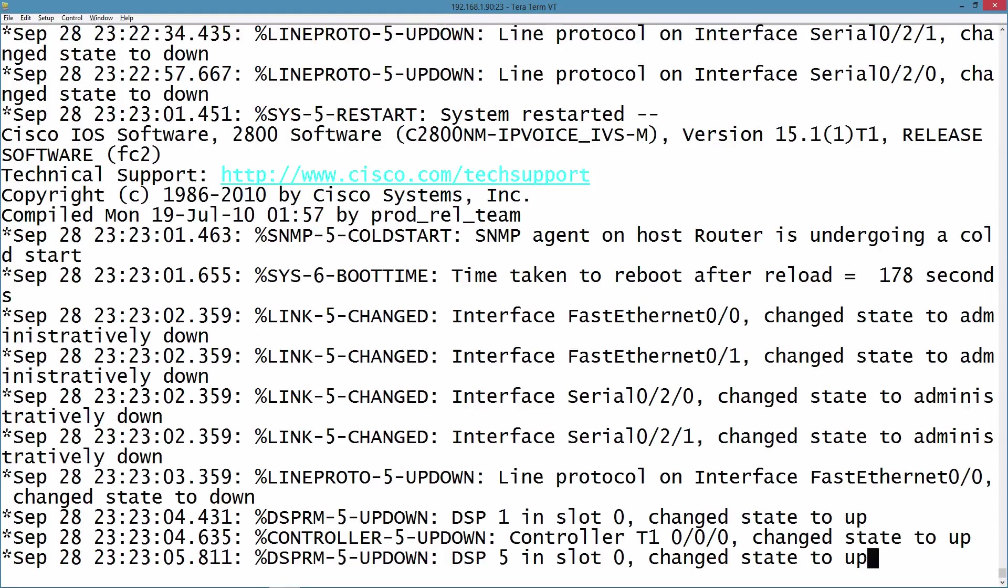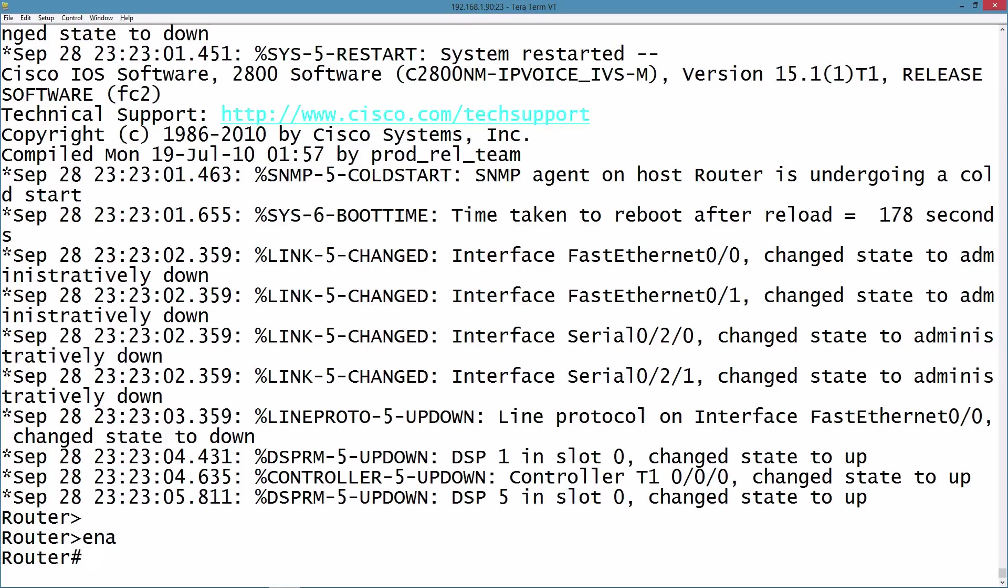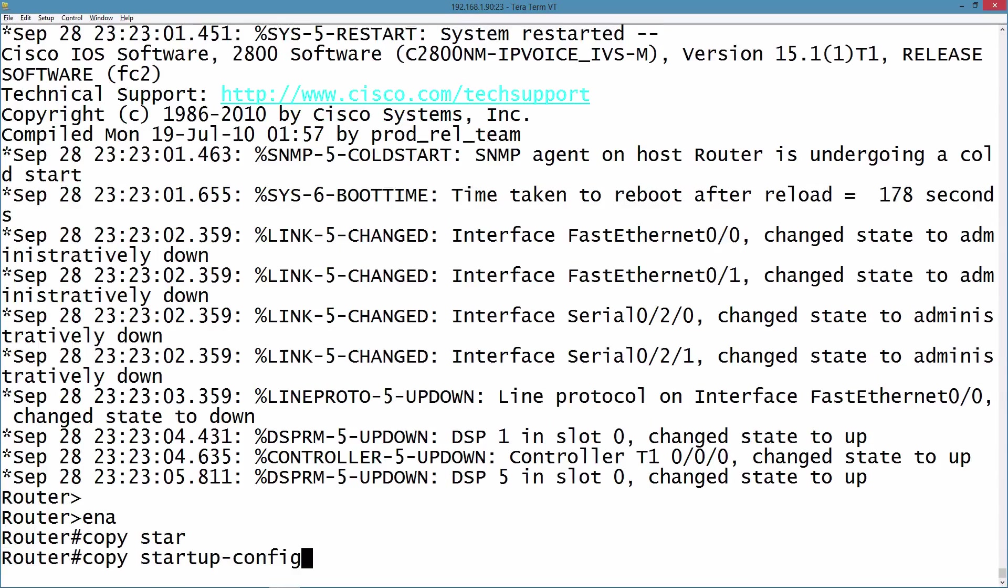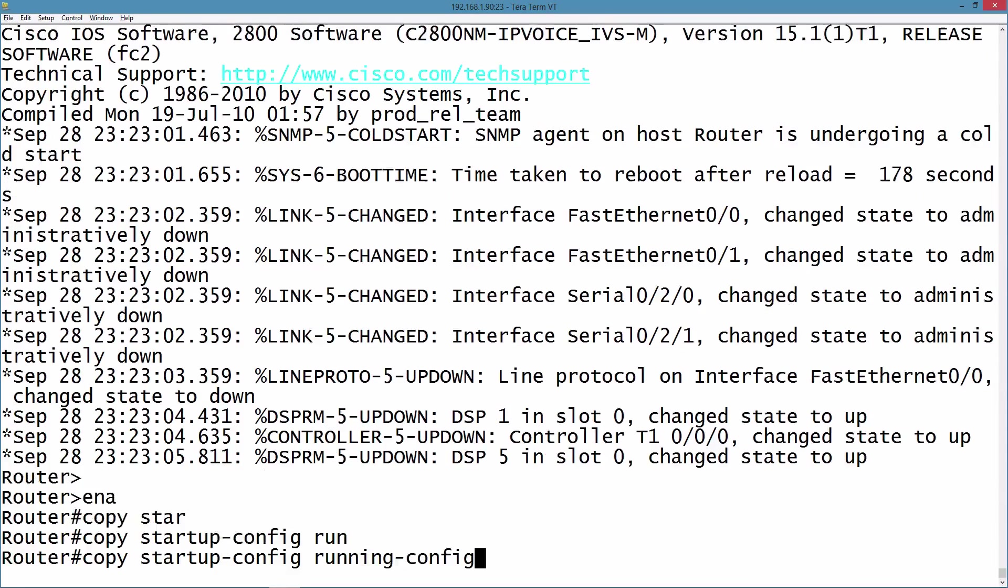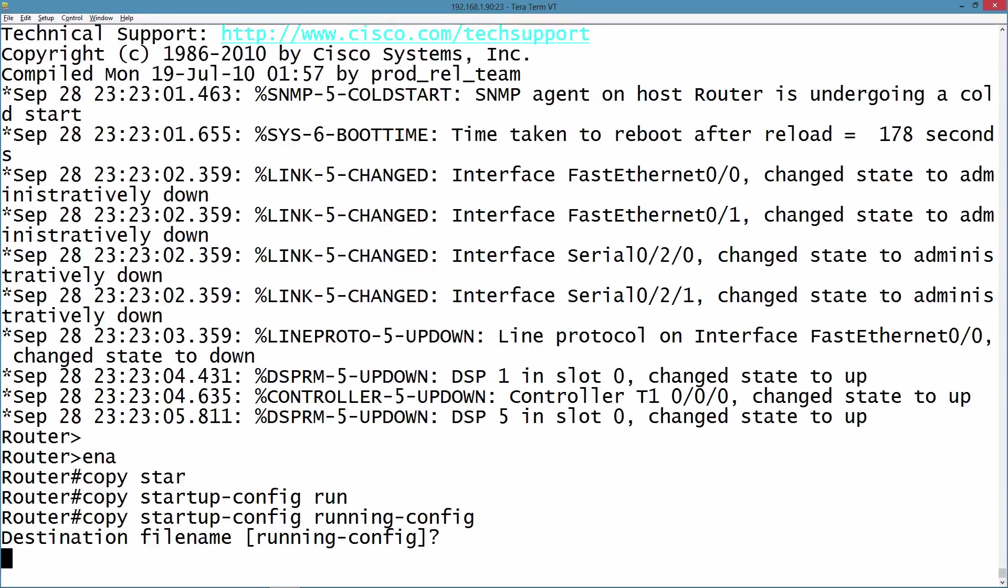In fact, we don't have a configuration loaded into RAM right now. So what I'm going to do is say enable, and this is going to take me into privilege mode without a password. I can copy the startup config that's in NVRAM over the running config. Let's do a copy startup-config to running-config. That's going to copy everything over.